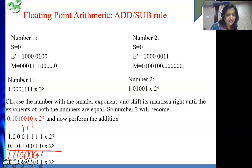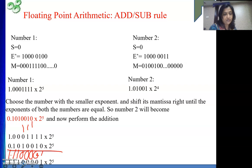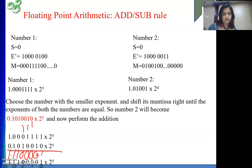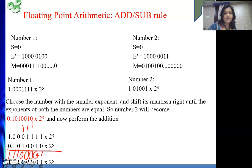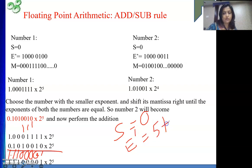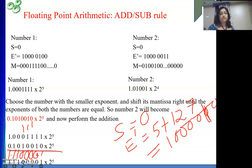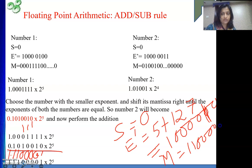The result is 1.1 followed by four zeros then 1, into 2 to the power 5. This is the result of our addition process. To represent it in IEEE format: S is 0 (positive), the stored exponent E' is 5 plus 127 equals 132, which is 128 plus 4, so the exponent bits are 10000100. The mantissa M is 1, 1, 0, 0, 0, 0, 1 followed by zeros.